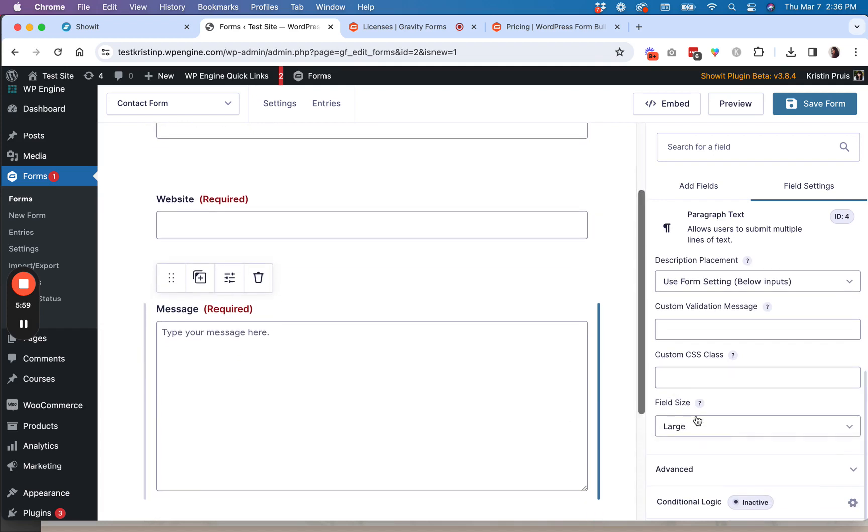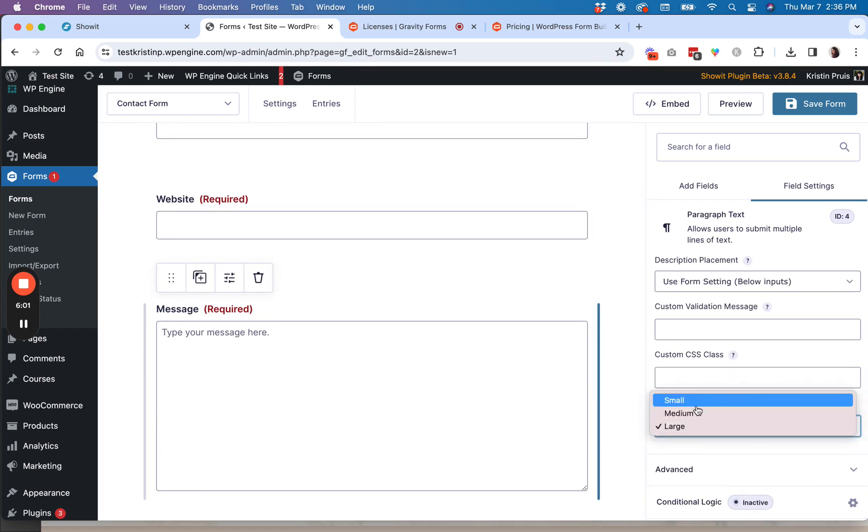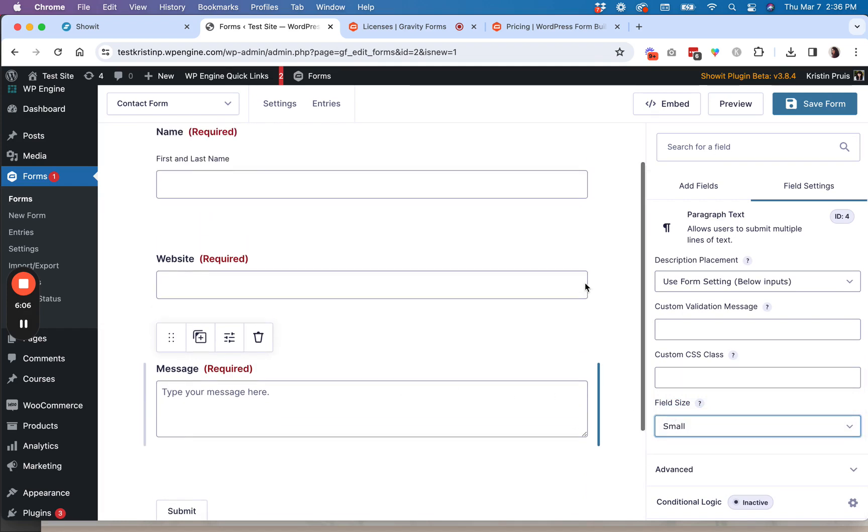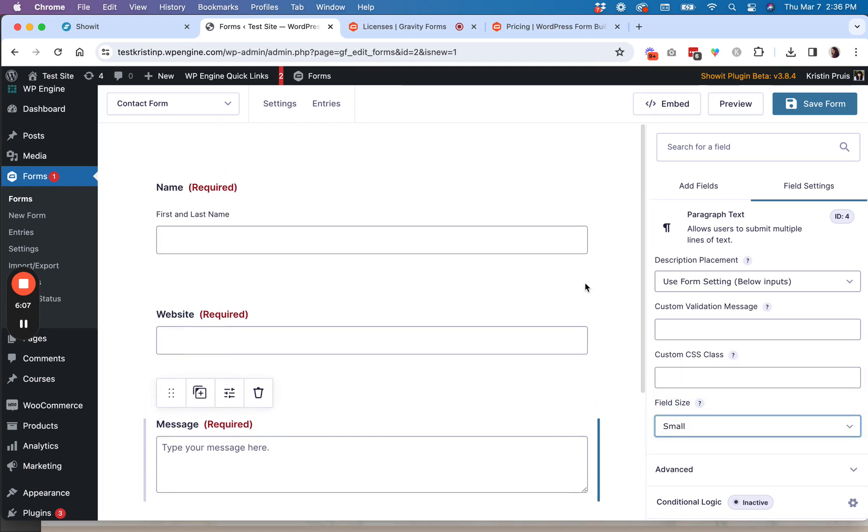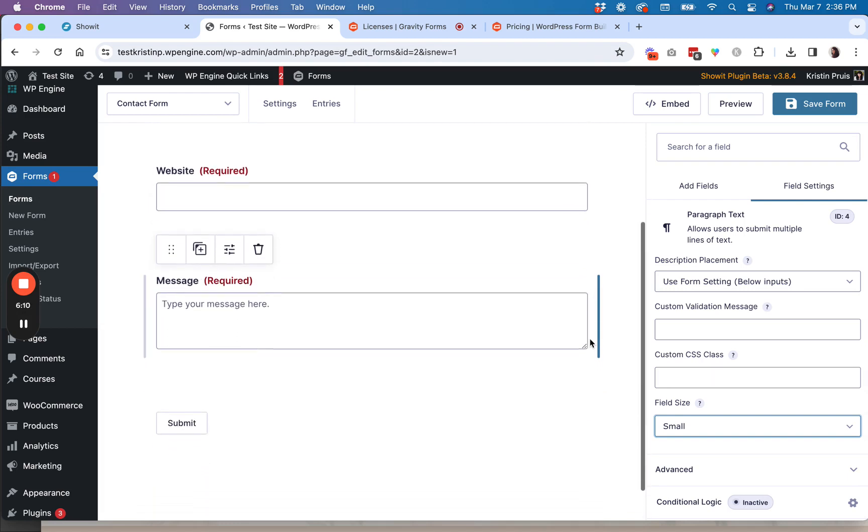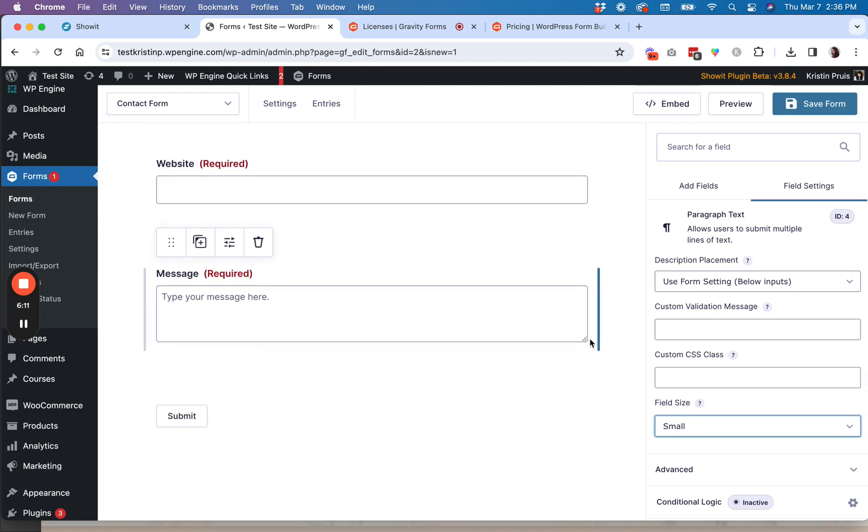So you can see there's some basic kind of options for formatting. You can also change the size of the field by default. If you want like a shorter option, you can always click that. So once you've got your field created or all your fields created and you're happy with the way it looks, then you want to go ahead and save your form.